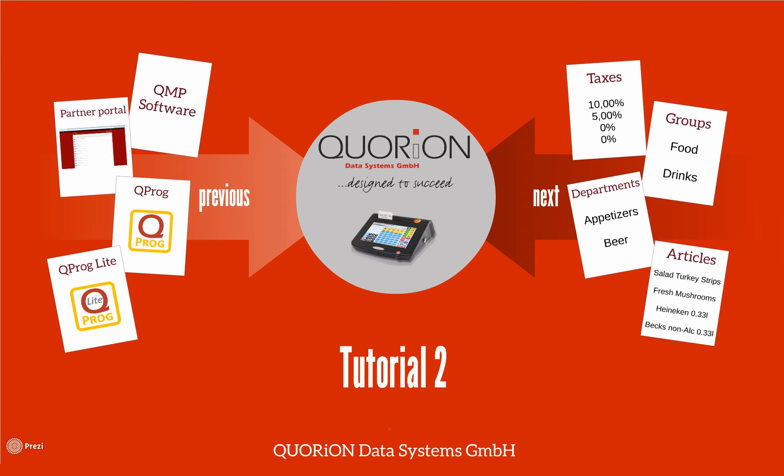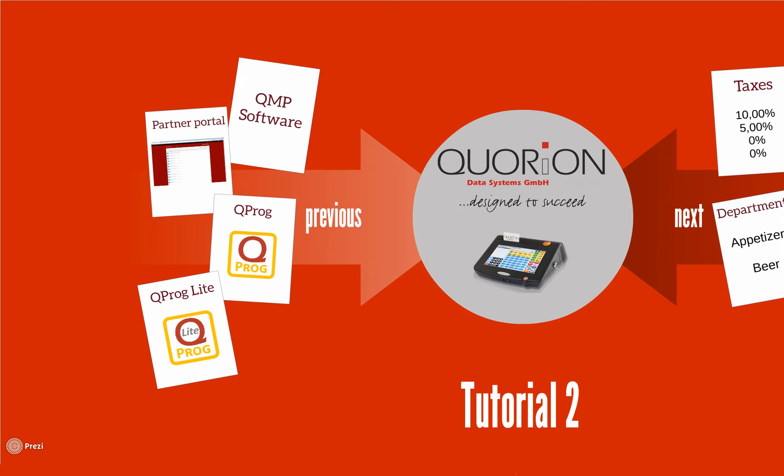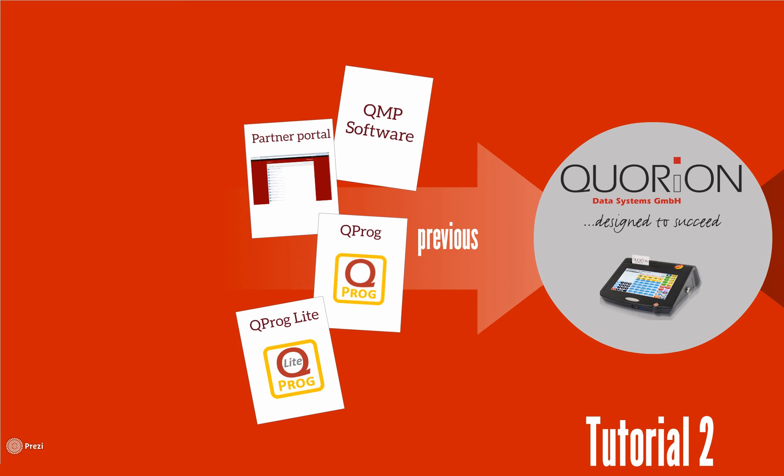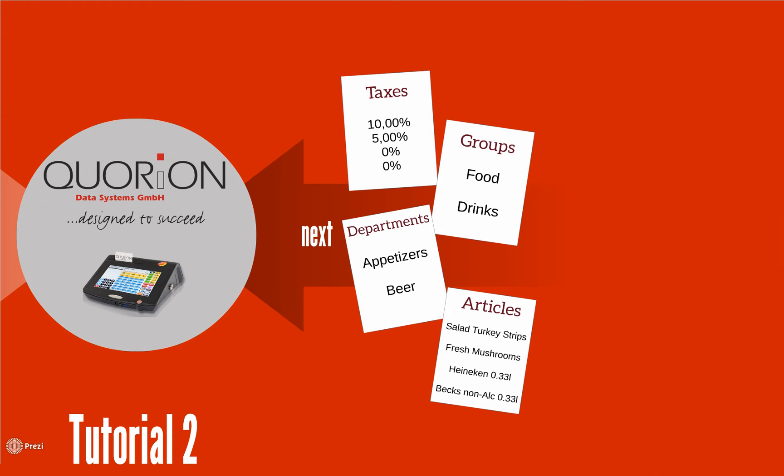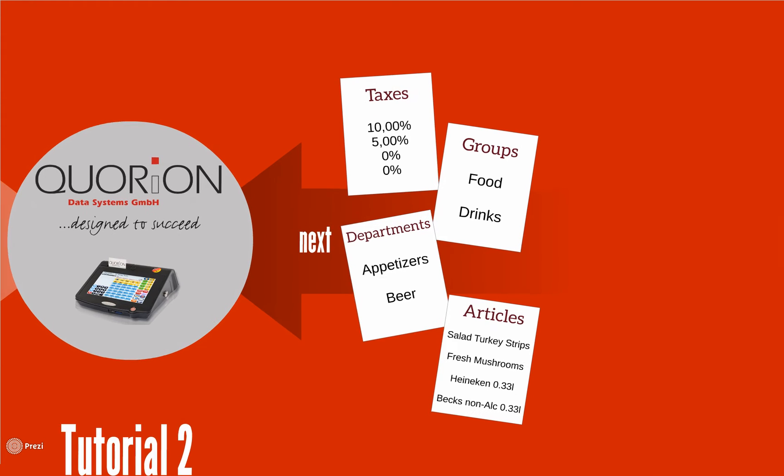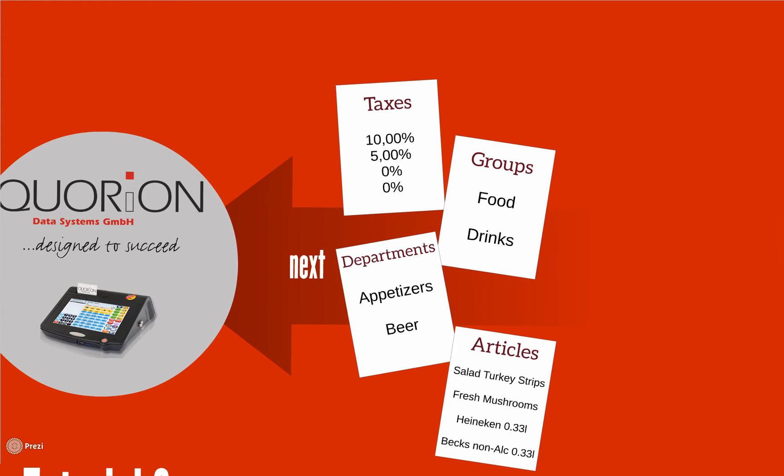Welcome to our second tutorial. We learned in our first tutorial how to download Quarion and send information to the register. Every store has goods to sell. In Quarion, we classify this in groups, departments, and PLUs. It helps us organize them on our keyboard, reports, review sales, and other functions. To understand them, we will propose an example. Our study case is a restaurant.